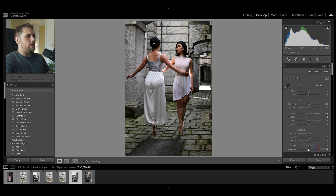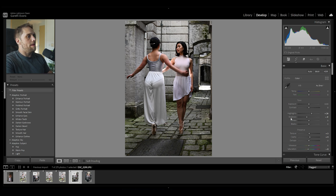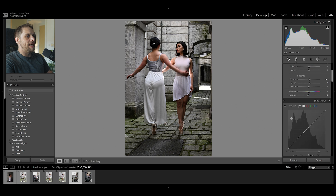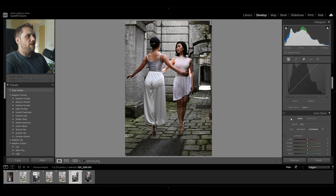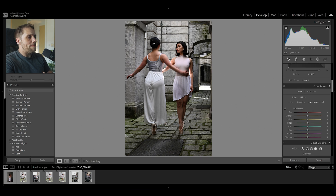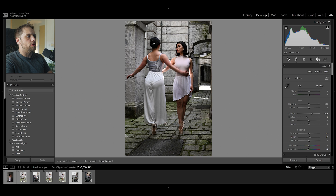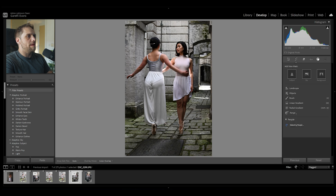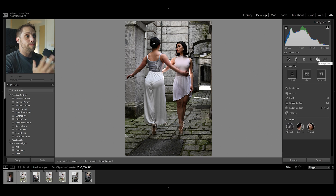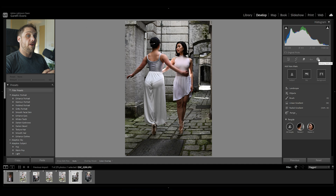I'm actually going to bring the saturation down just a touch — we might come back and re-jig that around a little bit. For now I'm going to leave the basic adjustments there, because I want to get in and start doing some masking. So we're going to come to the masking panel, and we're going to be altering the exposure, shaping that light first.